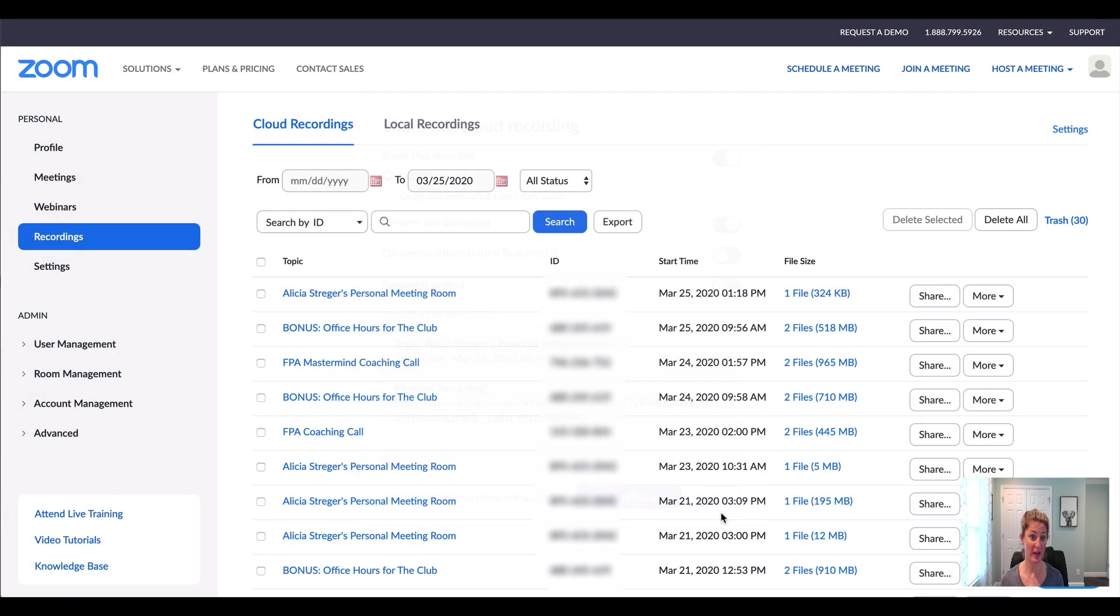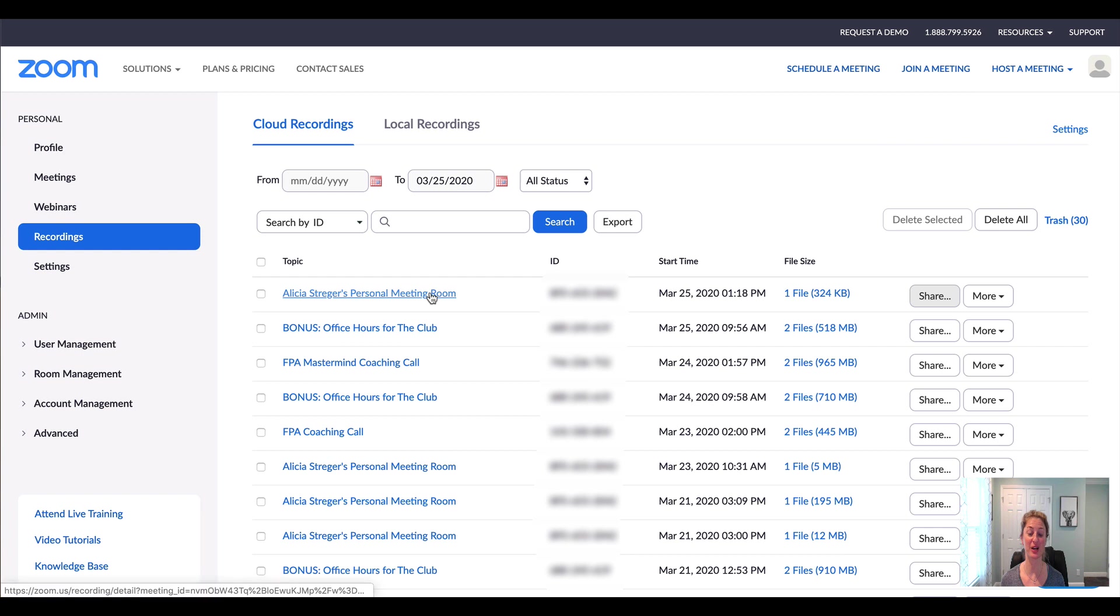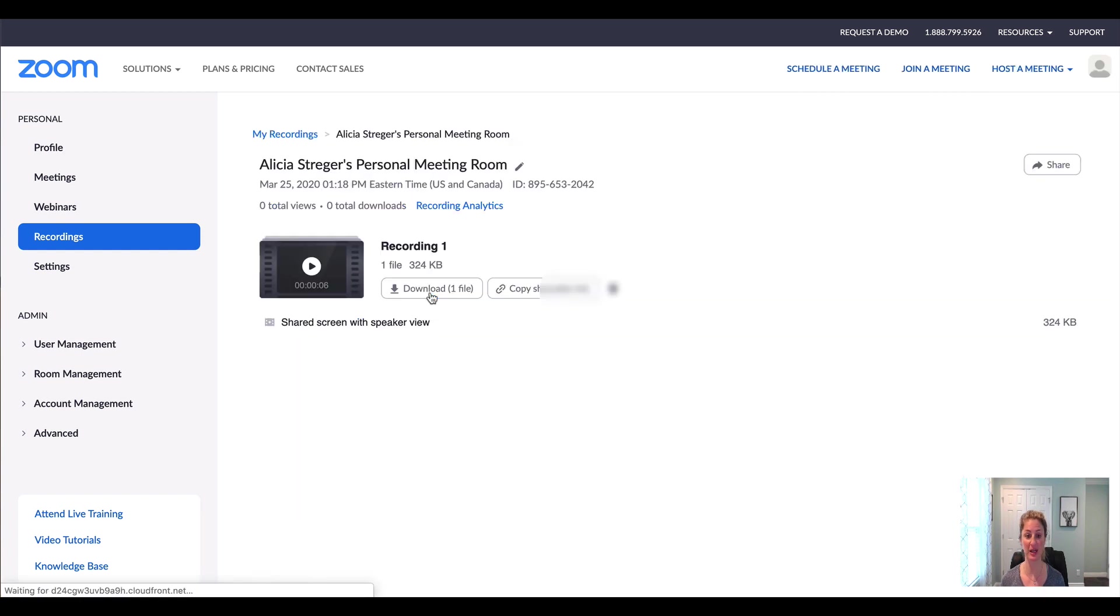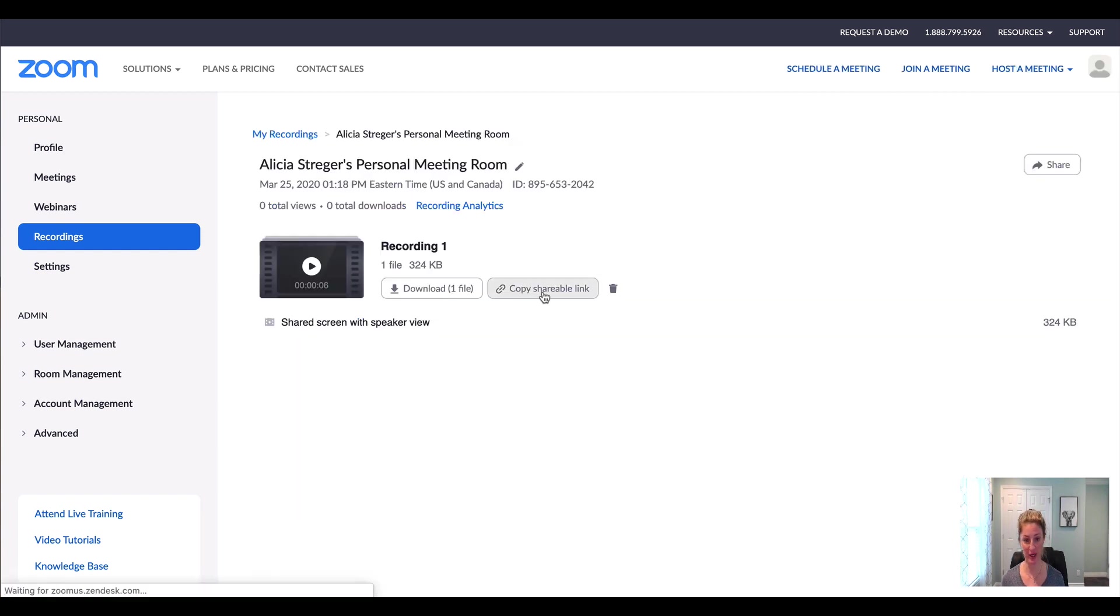So that is one way to share your recording. The other way to share it is if you click into the link itself, you can click the copy shareable link here if you want to do that.